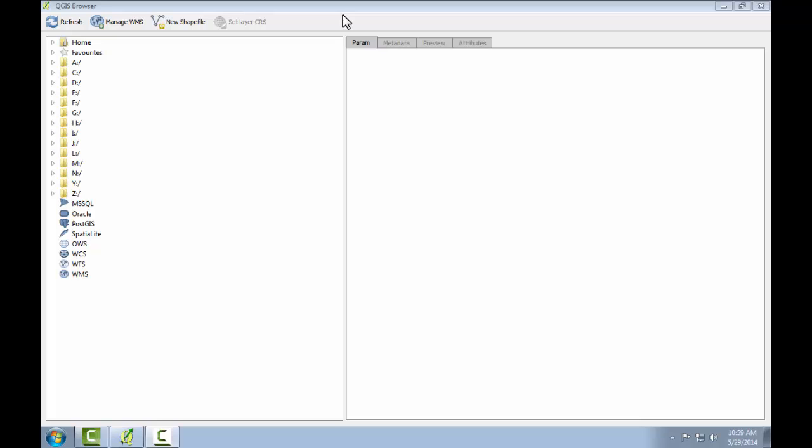The interface to QGIS Browser is simple and clean. It's analogous to Windows Explorer or the Finder application on Macs, but it's designed to view and organize geospatial data specifically.